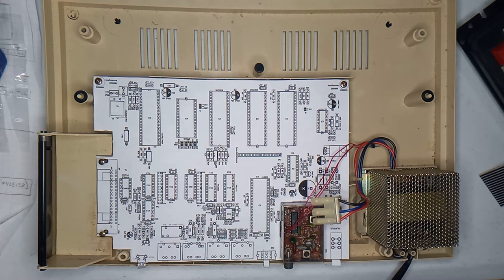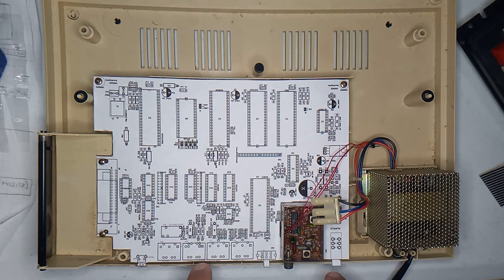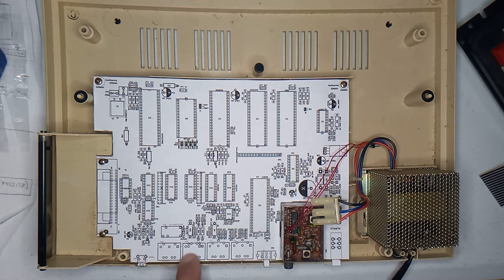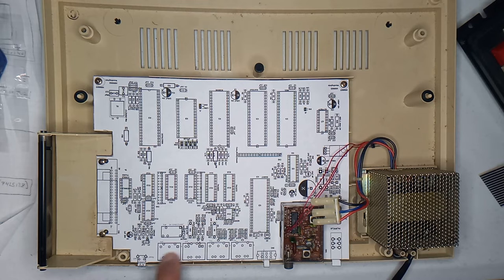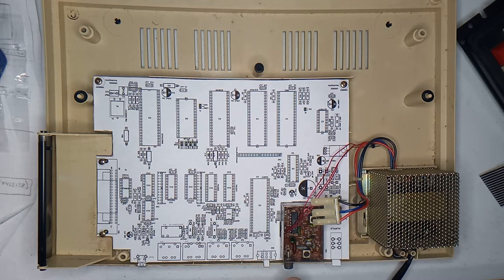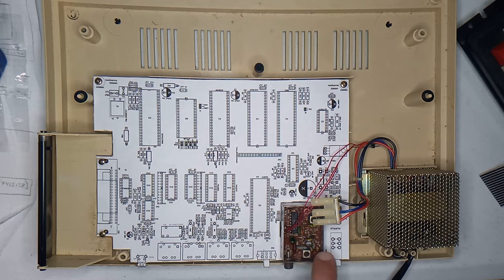The ones that I focused on are the ones that you need to access outside of the case. And that of course is the reset switch, the IO ports here, the DIN connectors, the channel select switch, the RF can, and the power switch.